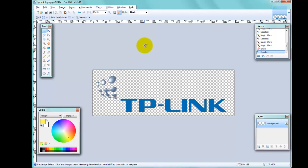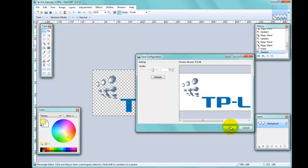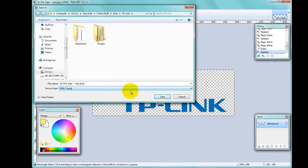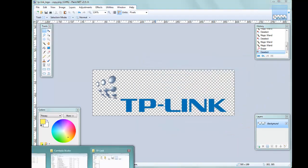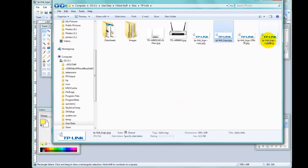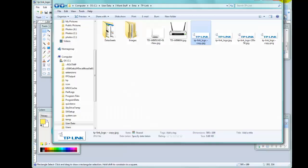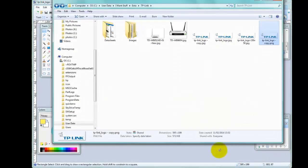I'll save it in both formats to show you the difference. I'll save as with 'copy' added to the name, then save it again as a PNG. In the folder you can see the PNG version and the JPG version. If I open the JPG the white background comes back. If I open the PNG there is no white background.